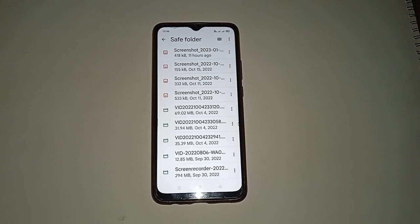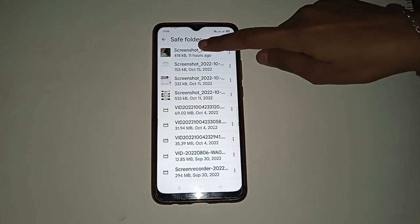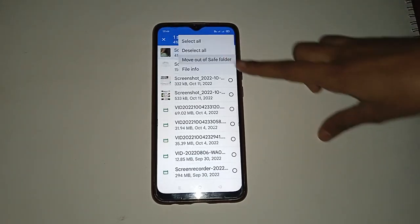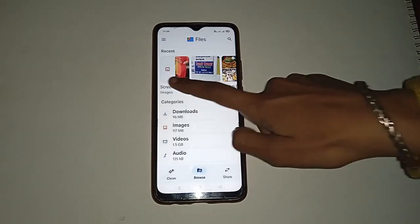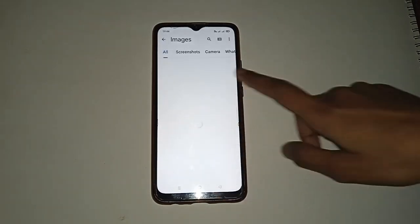You can see these are some photos and videos which are already hidden in your mobile phone. If you want to unhide any photo or video, click on the photo you want to unhide, then click on the three dots, and move it out of the Save Folder. The photo or video is now unhidden on your mobile phone.